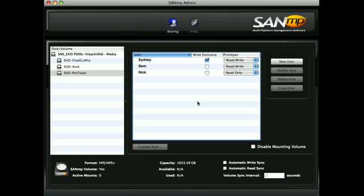Now that the setup is done, all that's left is to install SANMP client onto the computers on the network, connect them, and simply log in to the shared storage to use it.